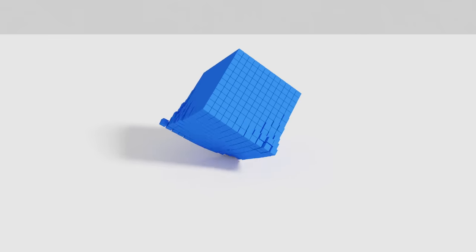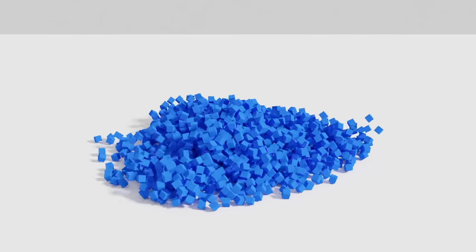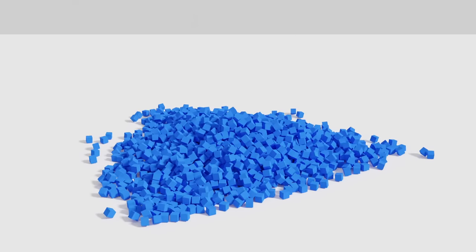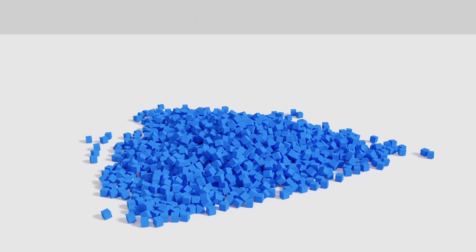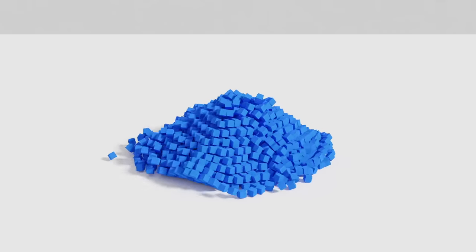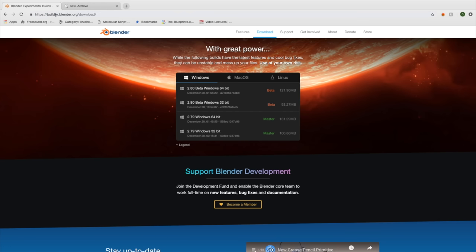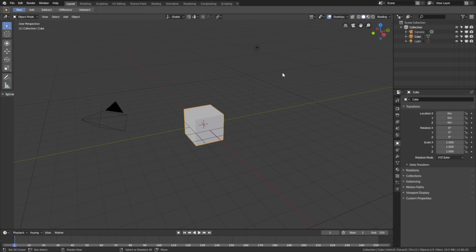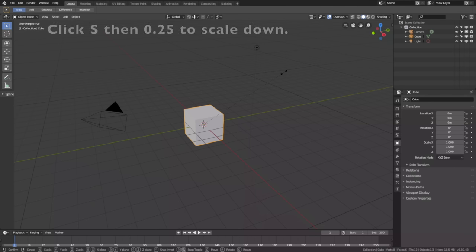Hey everyone, my name is Olaf and today I'll teach you how to make this exact animation in Blender 2.8. As always it's going to be quick and easy so let's get started. Before we start, make sure to download the latest version of Blender 2.8 — link in the description.